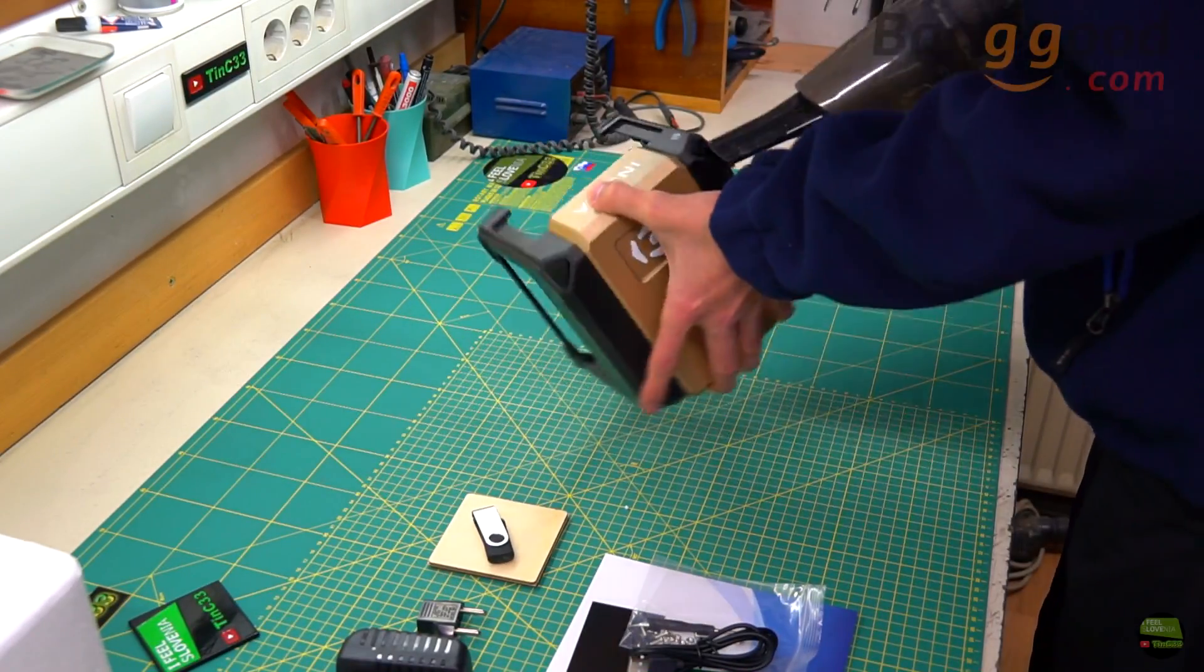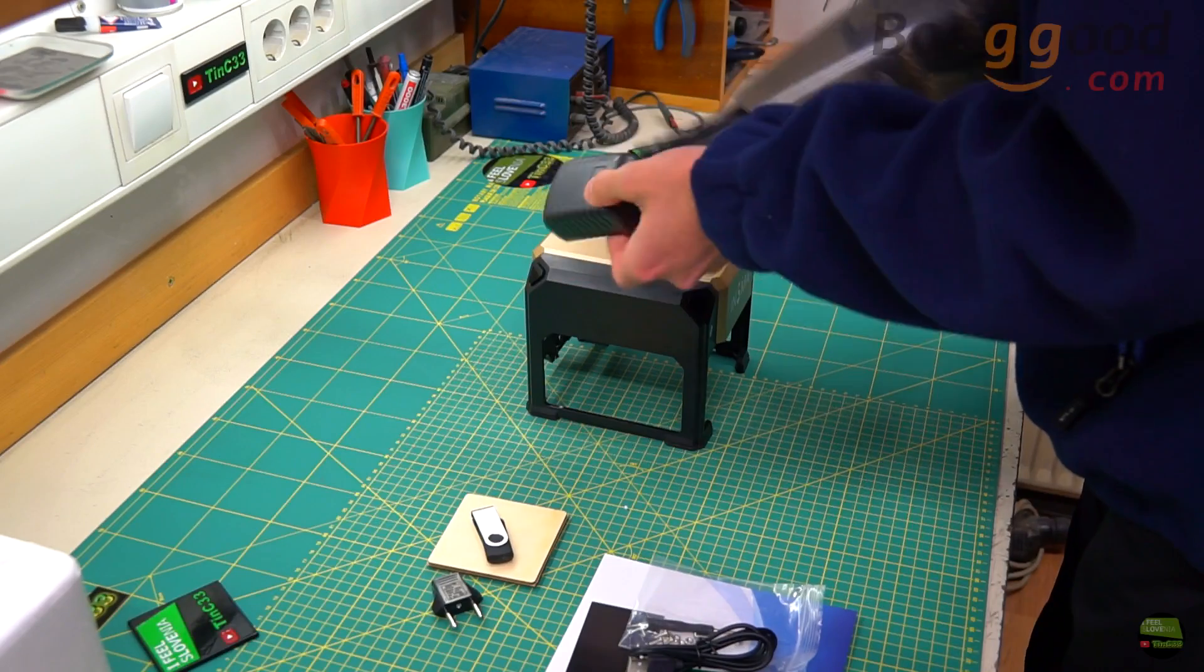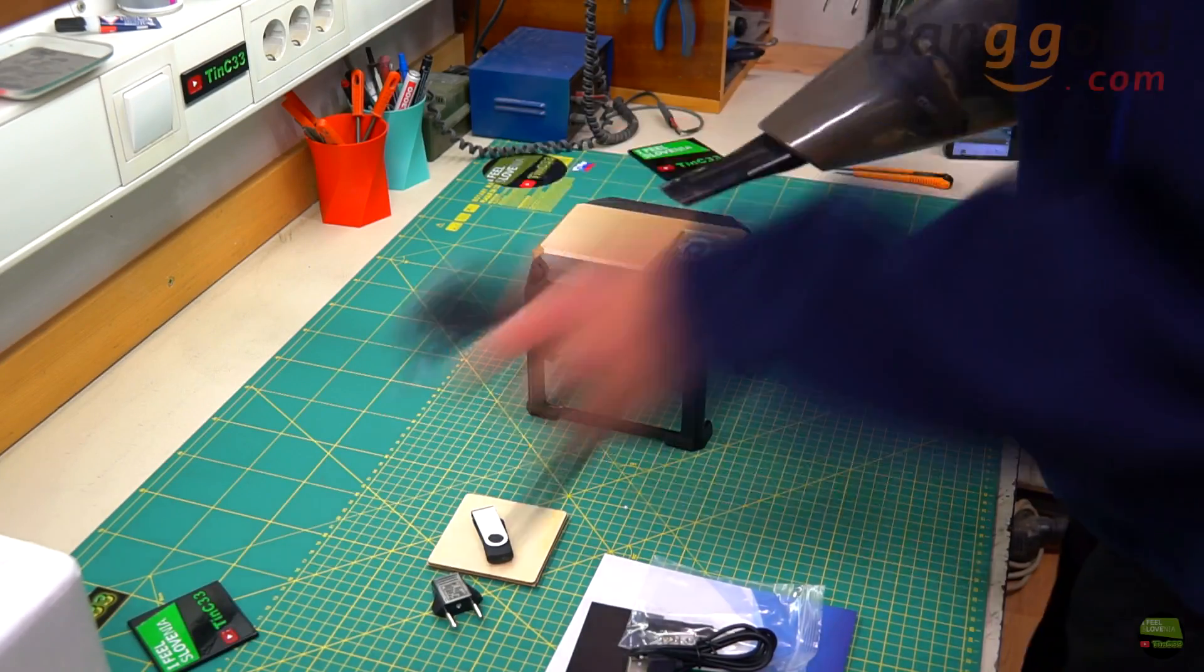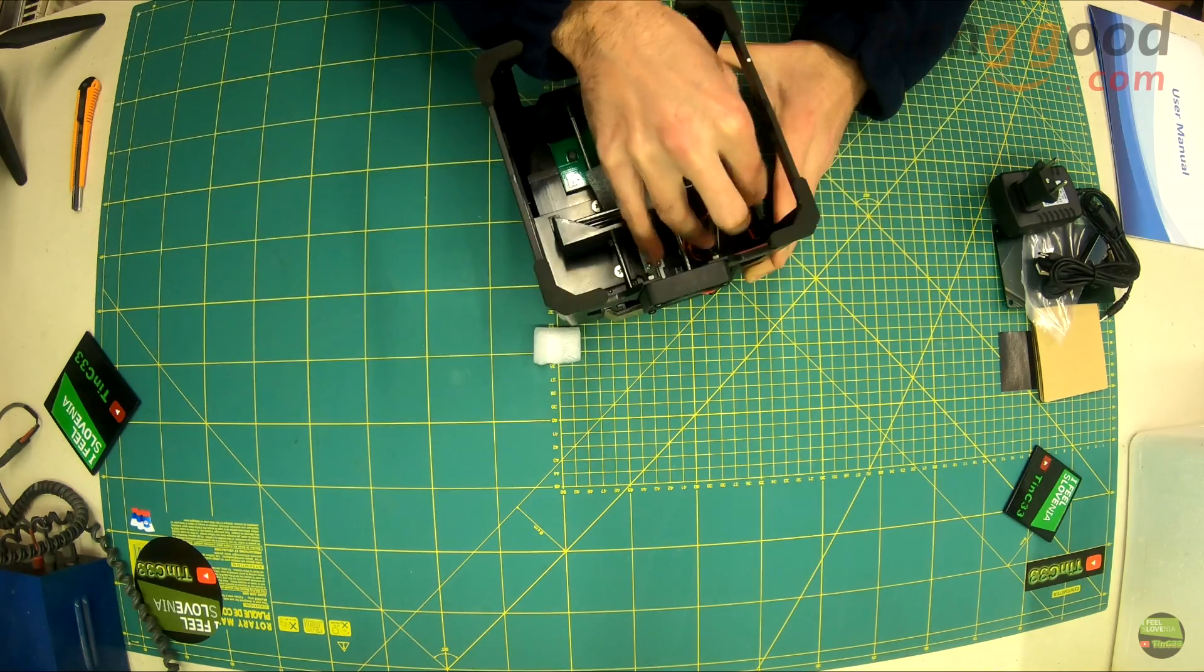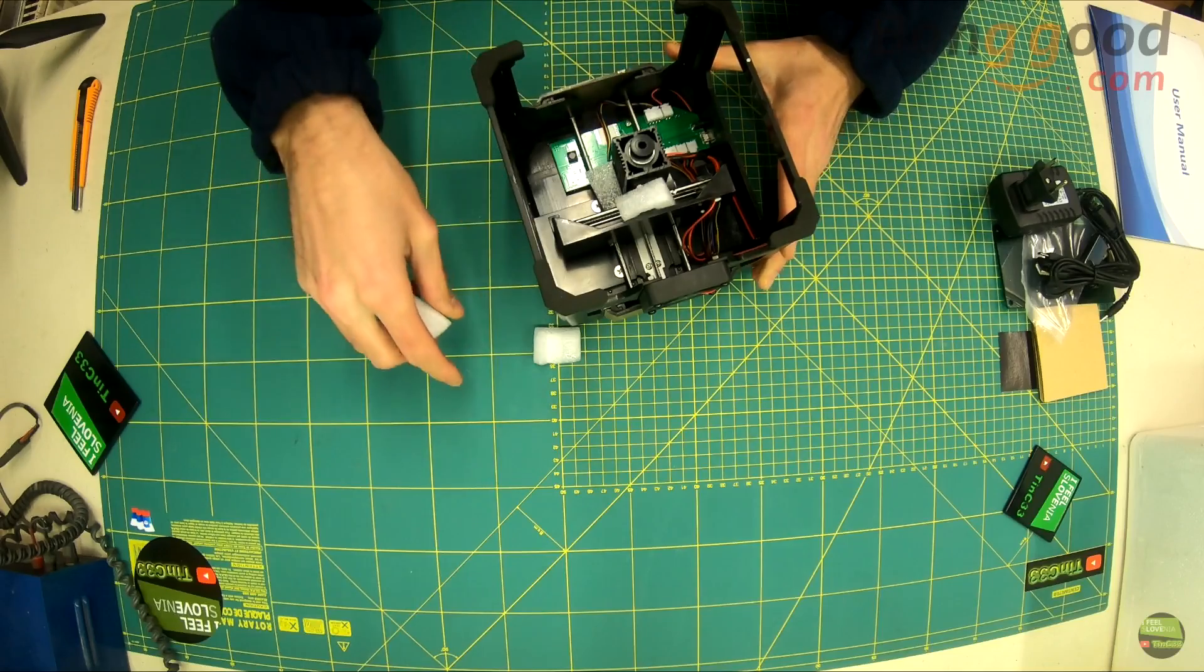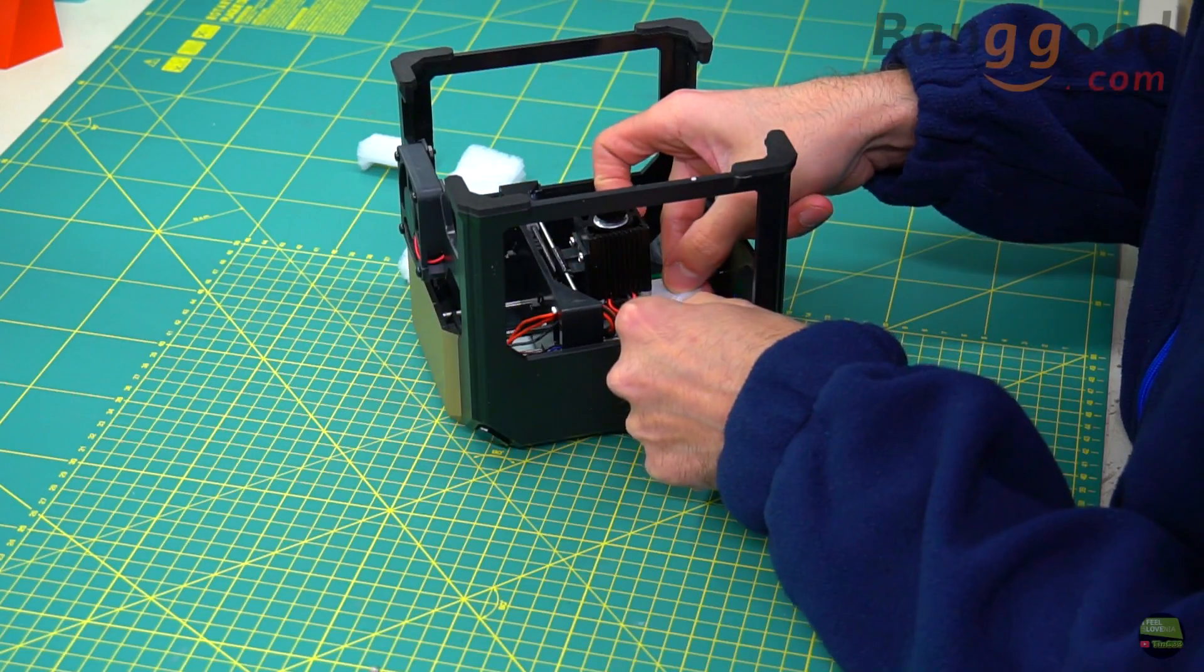Now the first thing I do is clean all the mess from the insulation. The laser is quite well protected also from inside. Remove all the blockers so both axes can move freely.